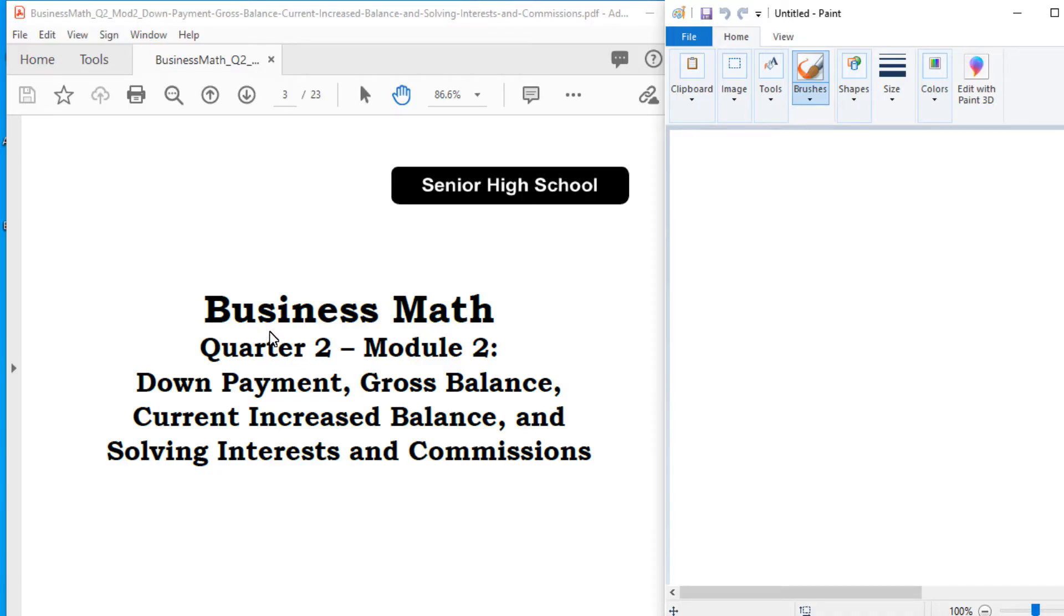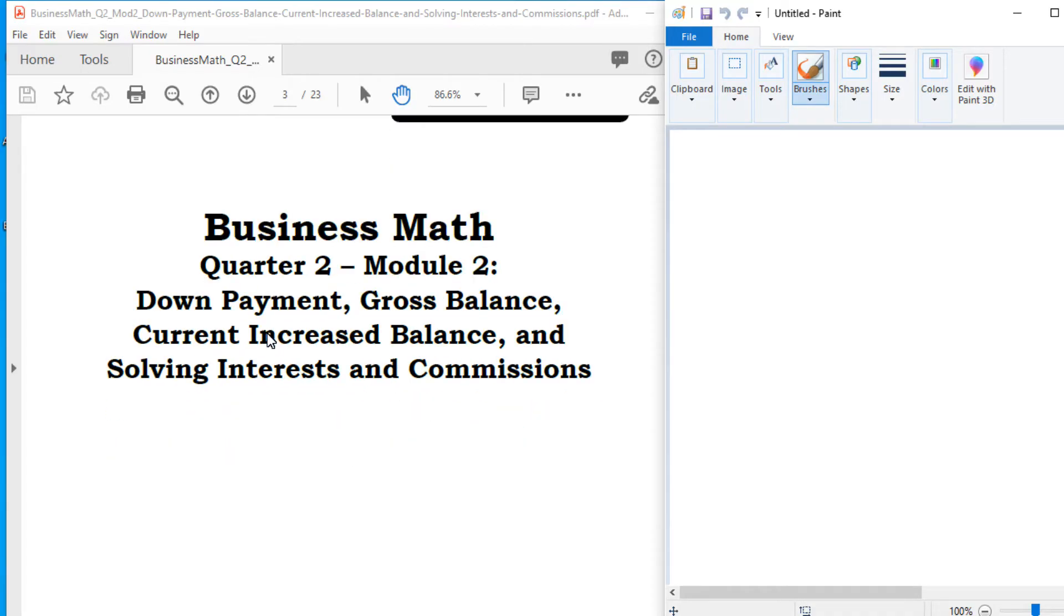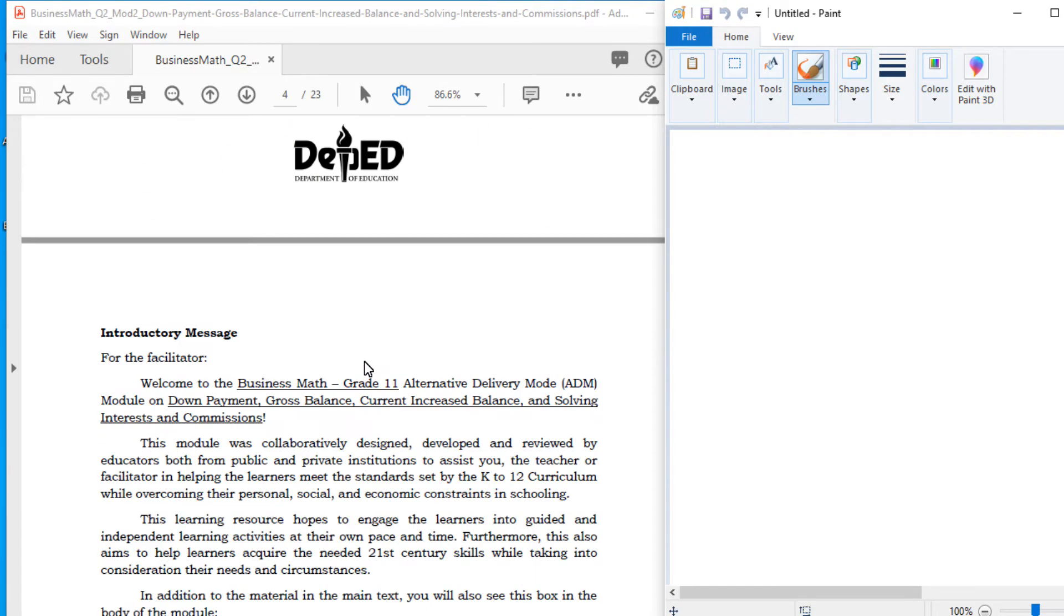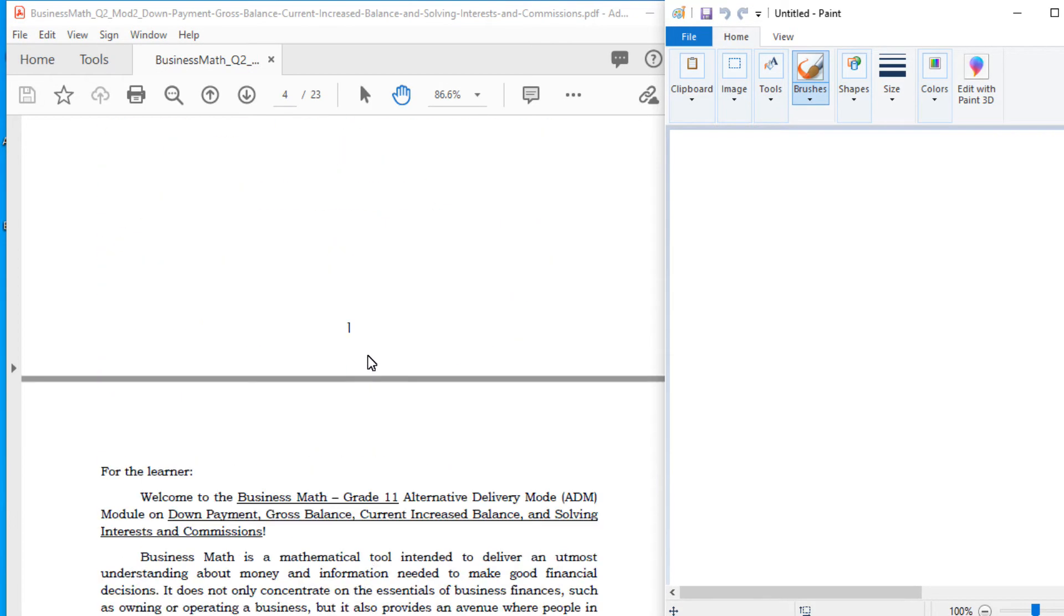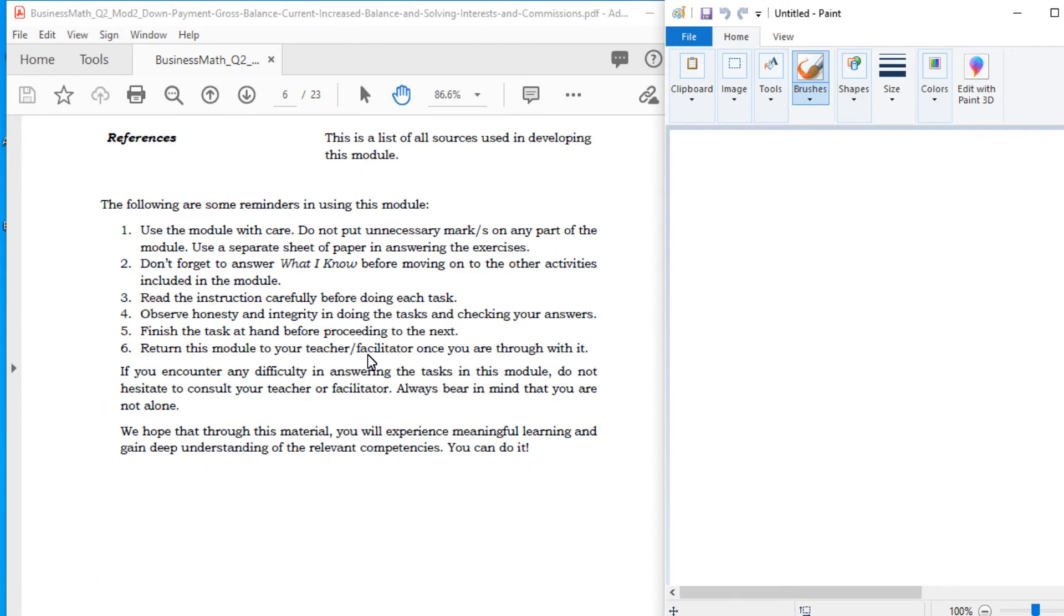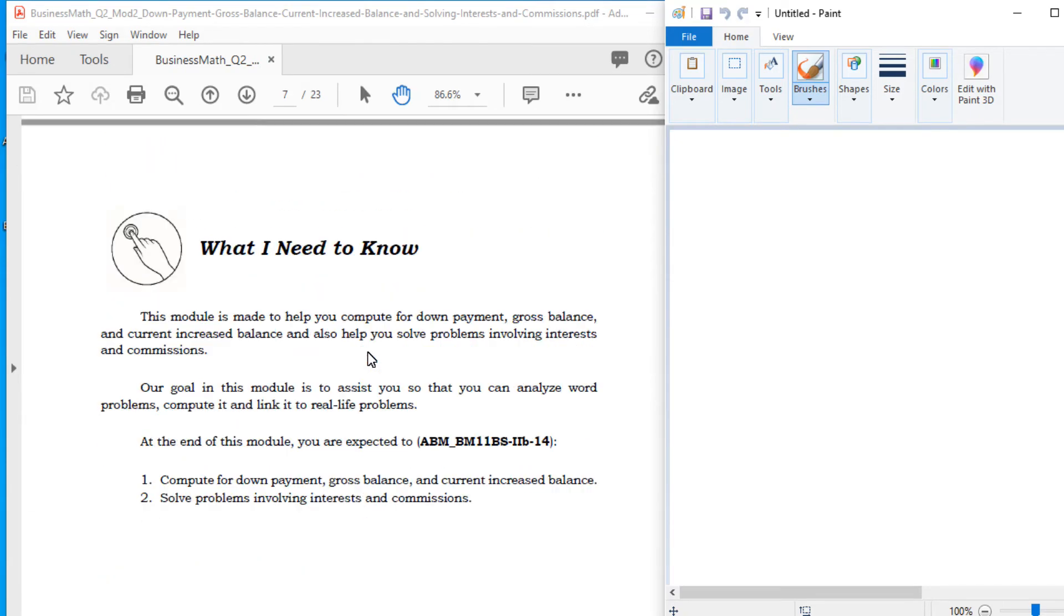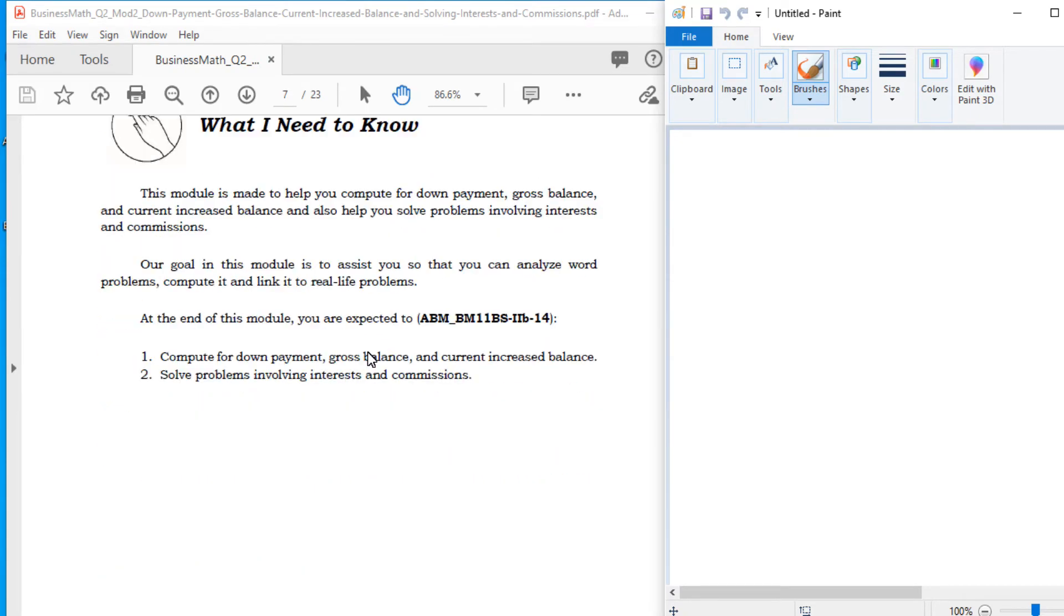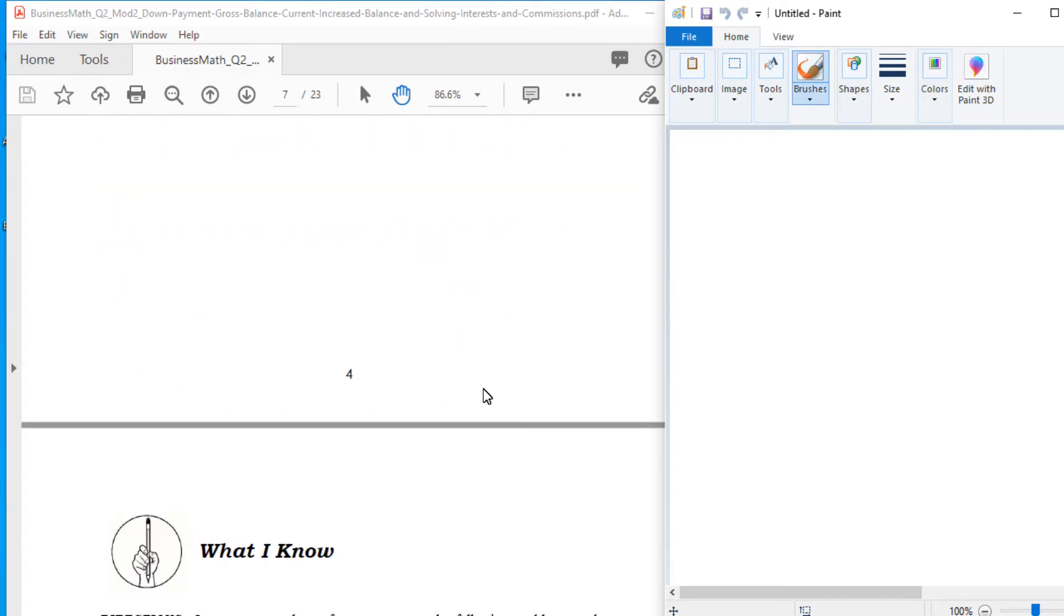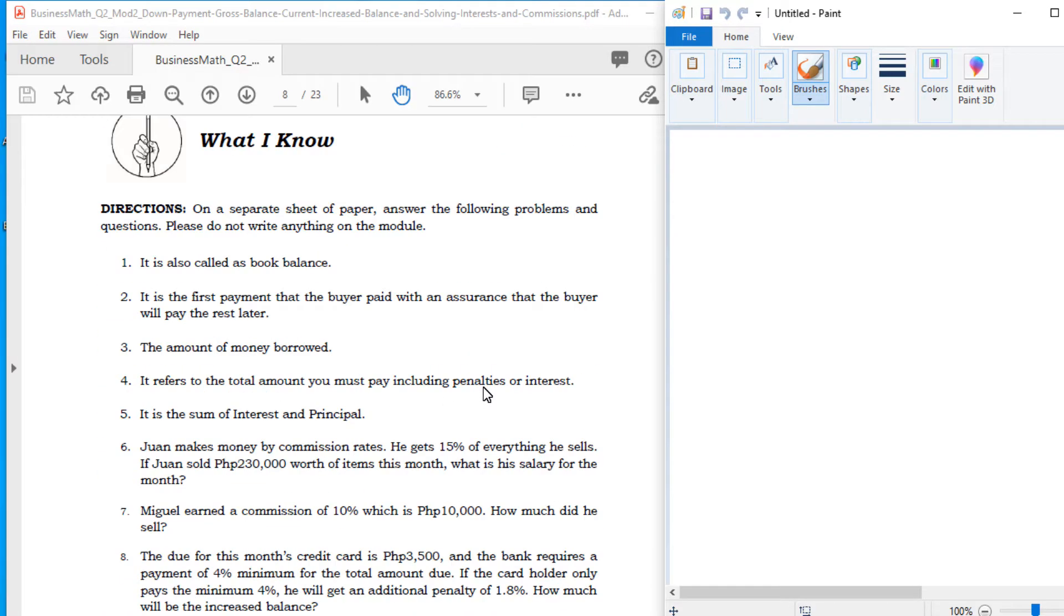Let us give you an overview of yung patrol ninyo na kailangan ninyong sagutan. So ang inyong matututunan for this week is to compute for down payment, the gross balance, and current increase balance. And then you also solve problems involving interest and commissions.